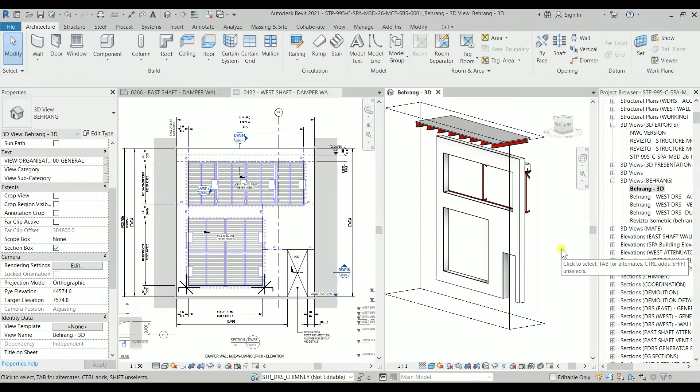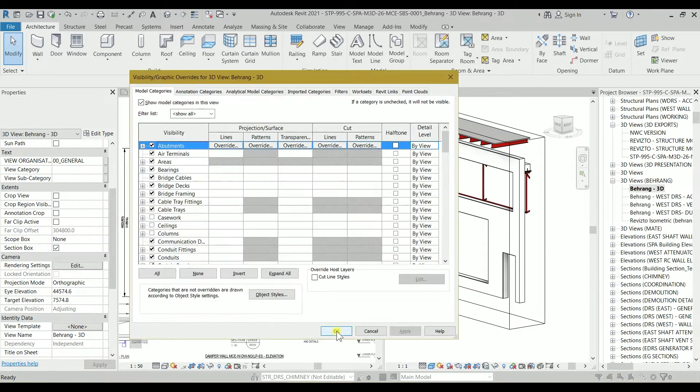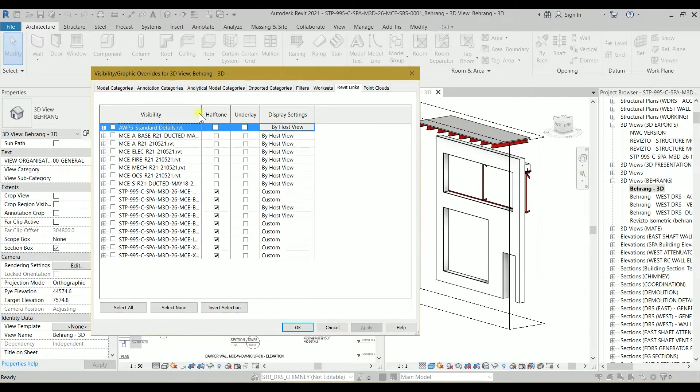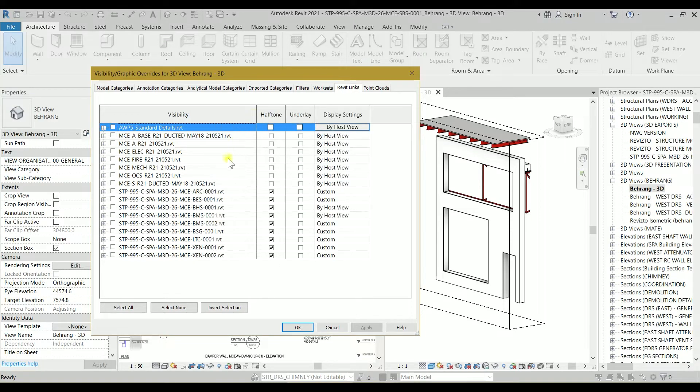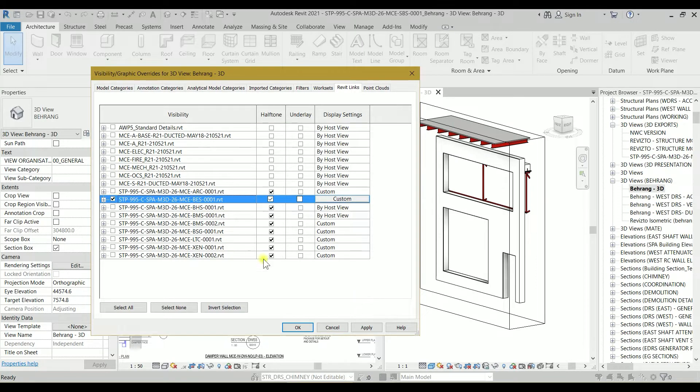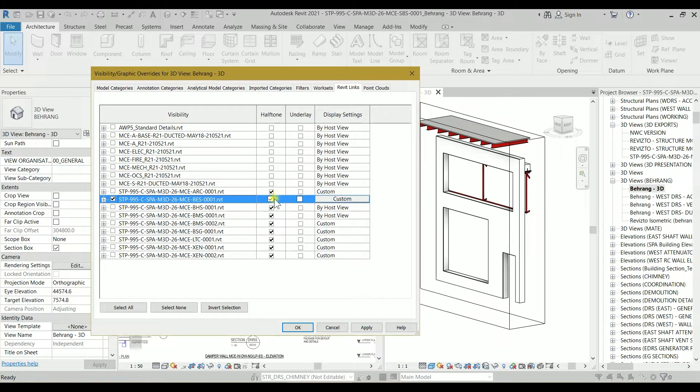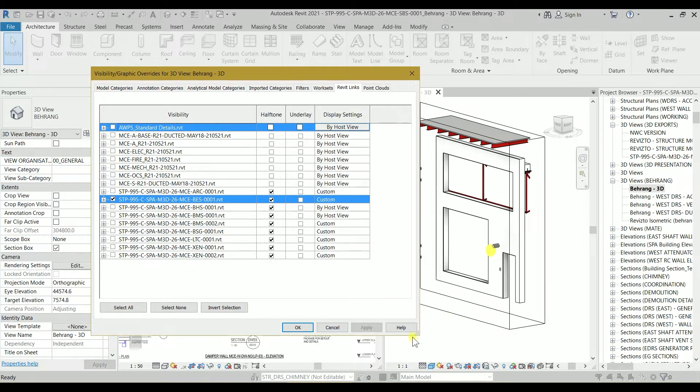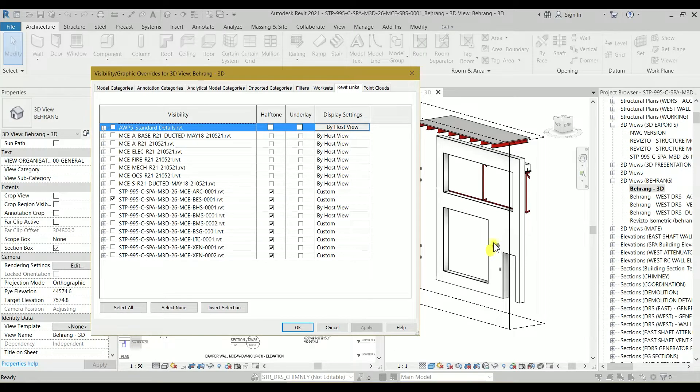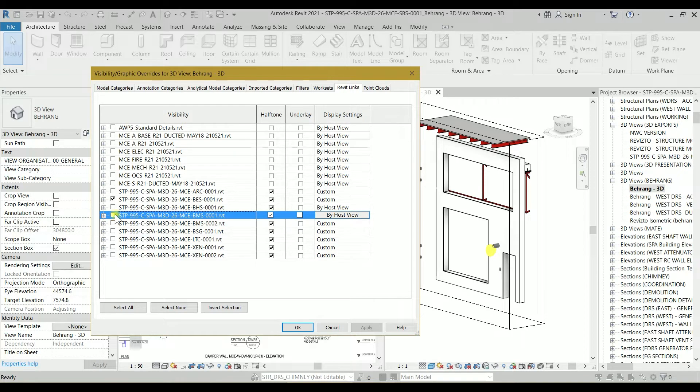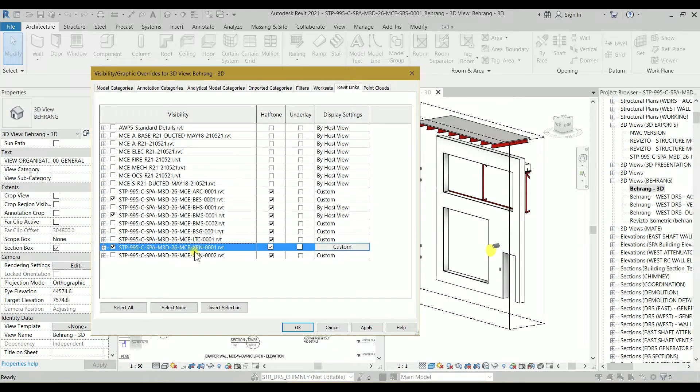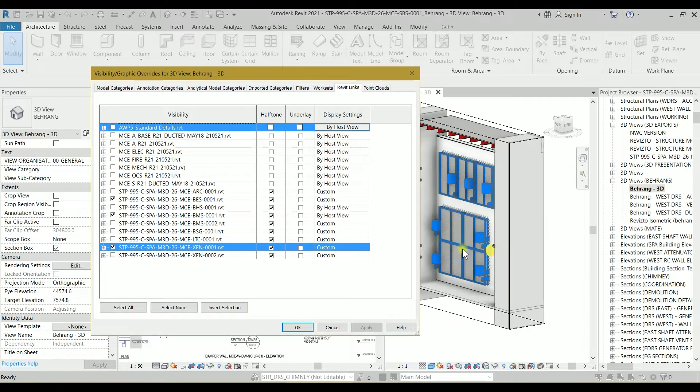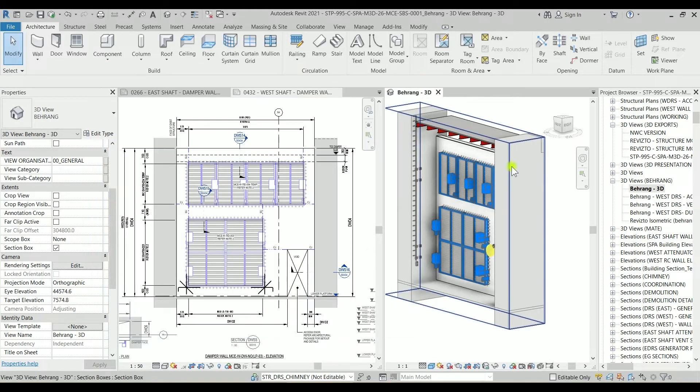First of all, I want to type VV to go to the Revit links. In visibility, we have a Revit link for BES. I'm going to check its visibility. If I click on apply, you will see that some linked element will appear. I also want to see the BMS and existing structure which is called Xen1. If I click on apply, you can see the existing structure and also the dampers.